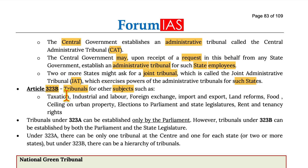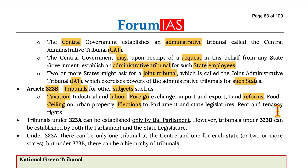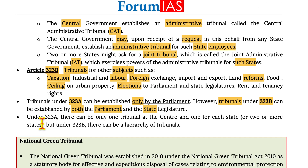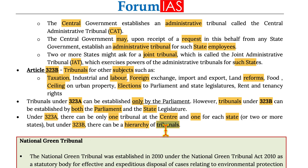Article 323B provides for tribunals for other subjects such as taxation, industrial and labour laws, foreign exchange, import-export, land reforms, food, ceilings on urban property, elections to parliament and state legislature, and rent and tenancy rights. Tribunals under 323A can be established only by the parliament, whereas tribunals under 323B can be established by both parliament and state legislatures. Under Article 323A there can be only one tribunal at the centre and one for each state or one for two or more states, but under Article 323B there can be a hierarchy of tribunals.